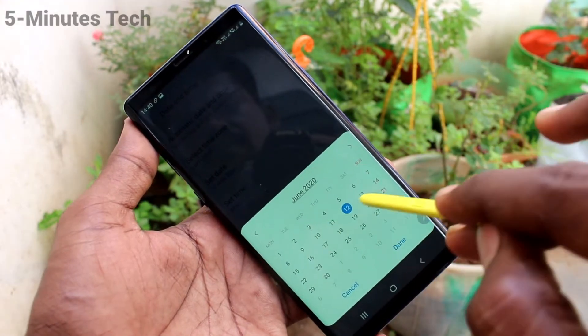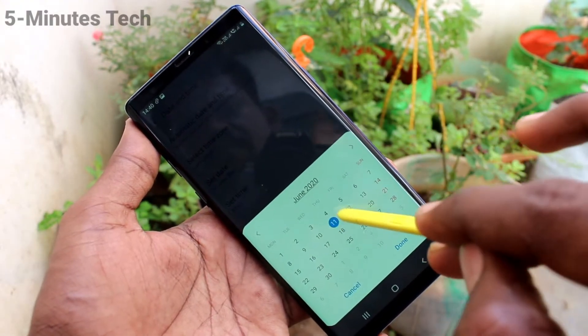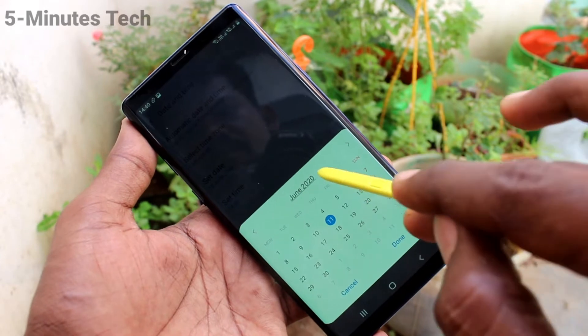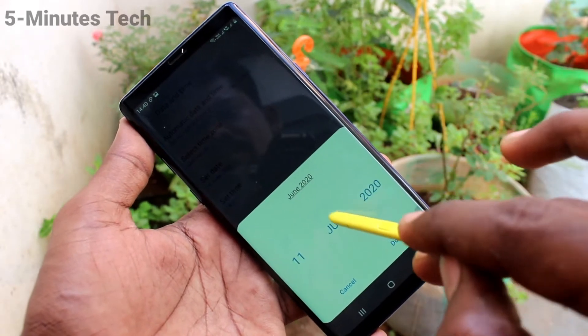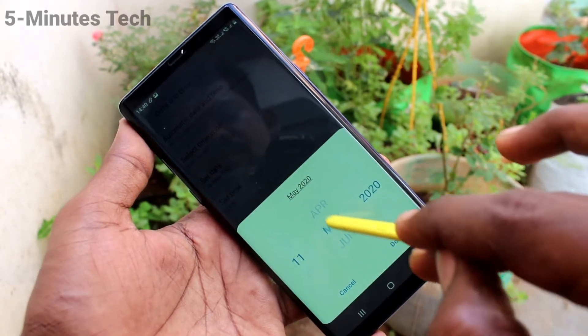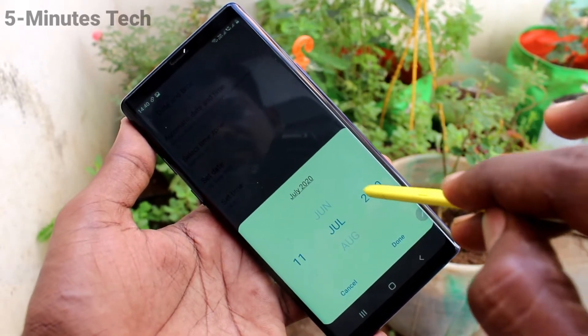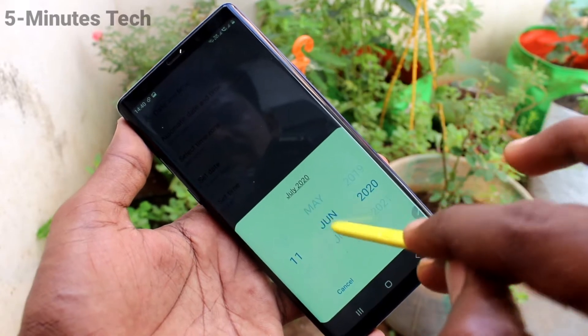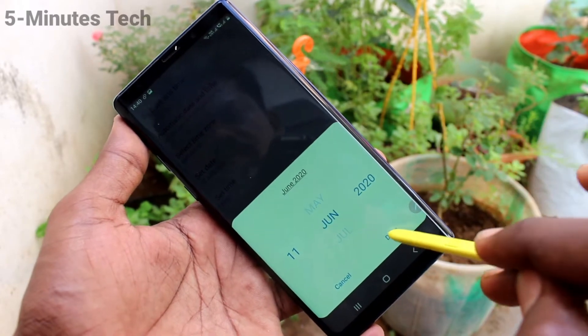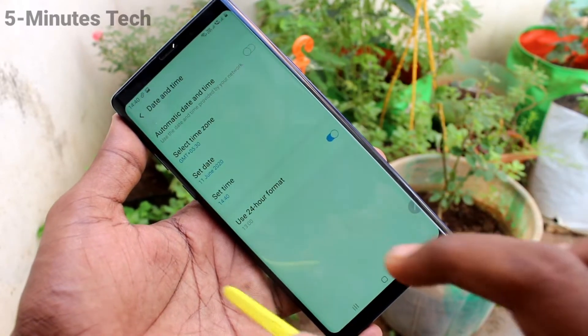Click on Set Date and change date here. Select the date. Here you can change month. Here you can change year. And click Done finally.